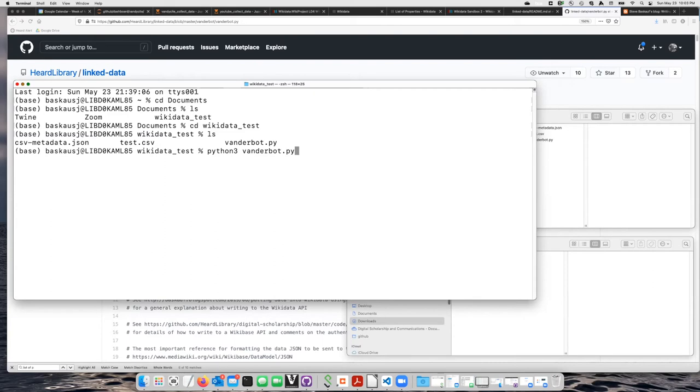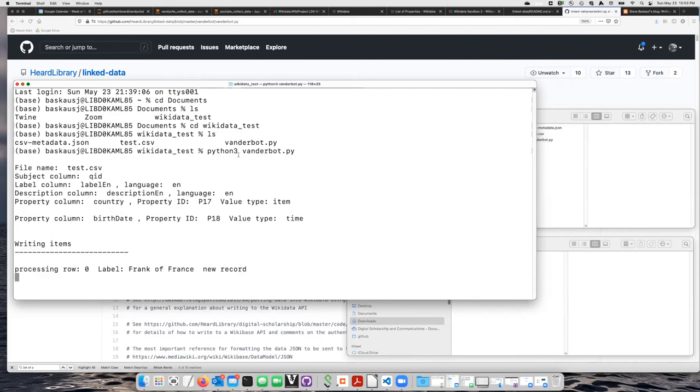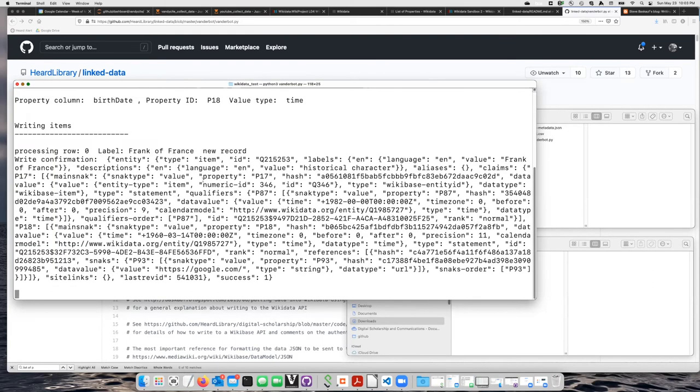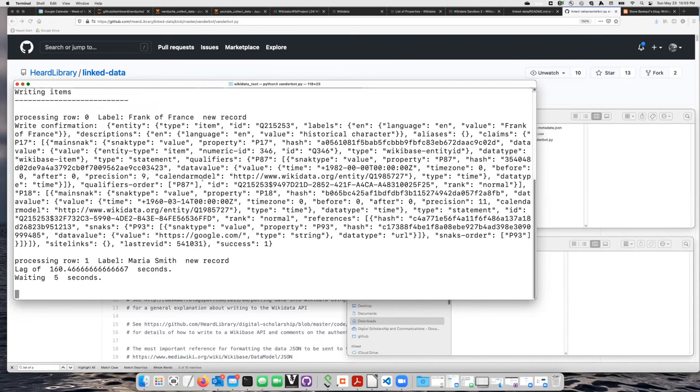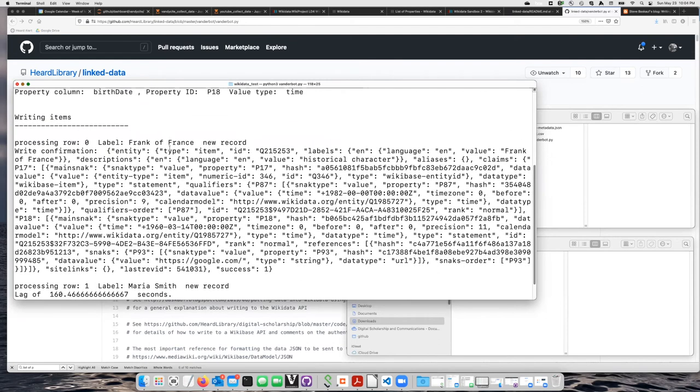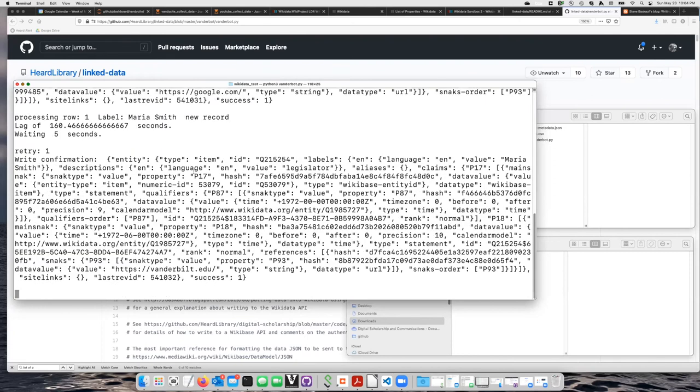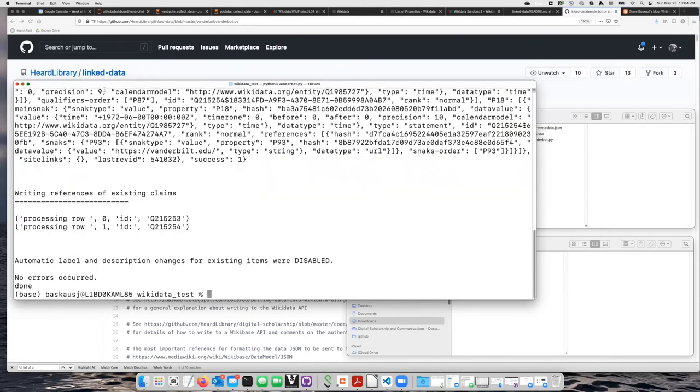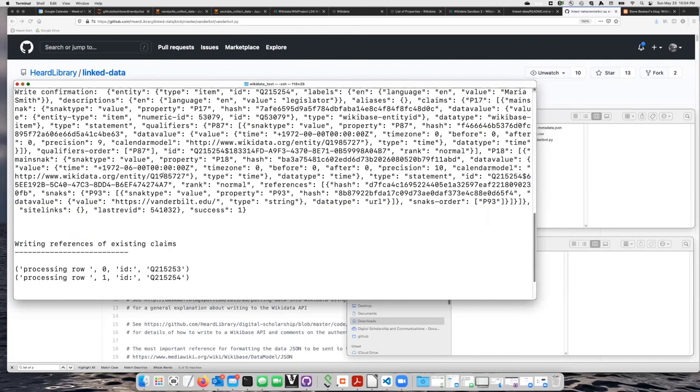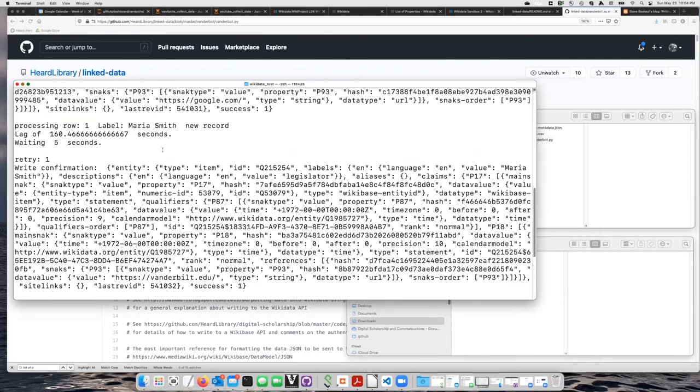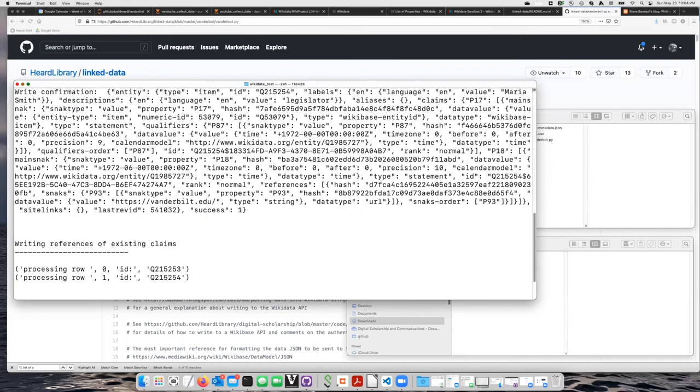Now when I hit enter, it's going to open the CSV file. It's now gone through and it wrote the first item, Frank of France. However, it got delayed a little bit because the server was busy. So it had to wait five seconds and then it retried and was successfully able to write the two items.